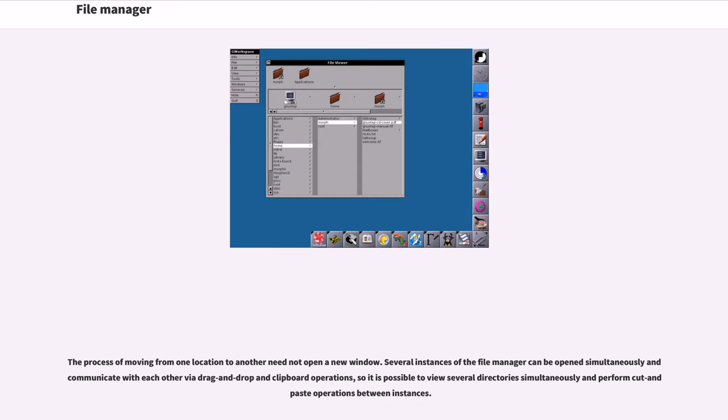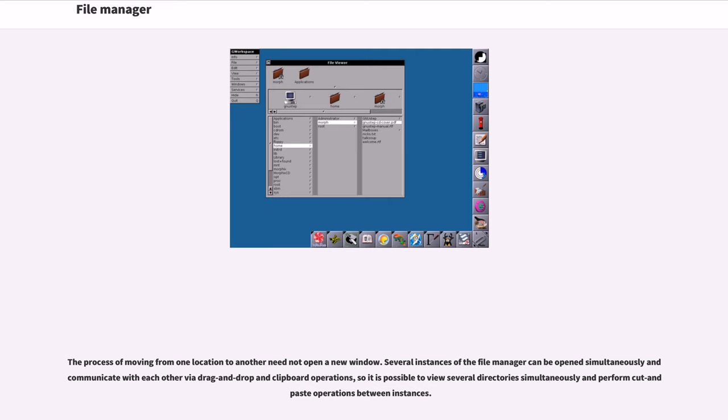The process of moving from one location to another need not open a new window. Several instances of the file manager can be opened simultaneously and communicate with each other via drag and drop and clipboard operations.